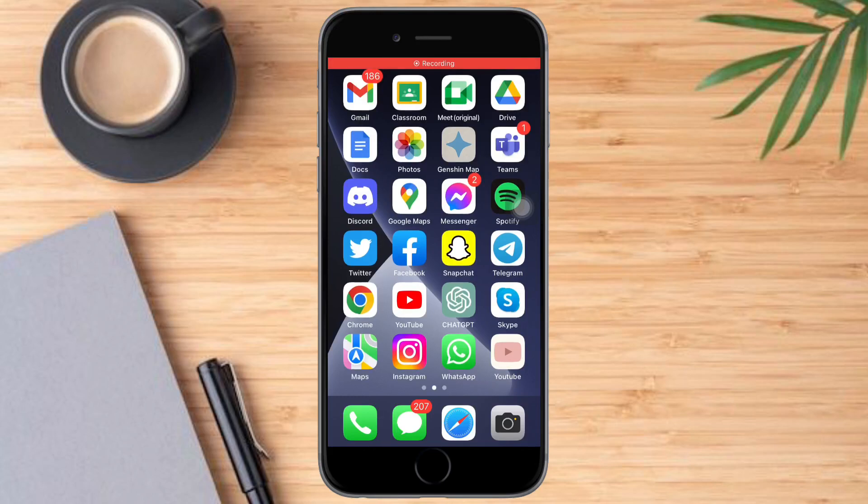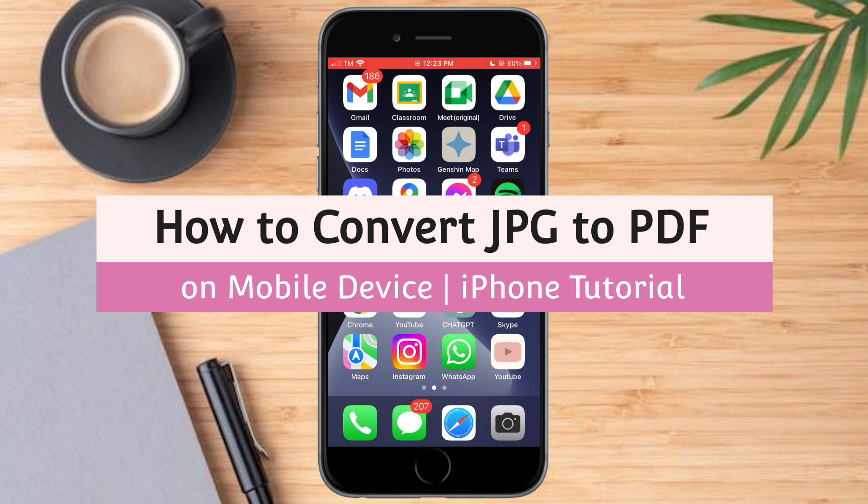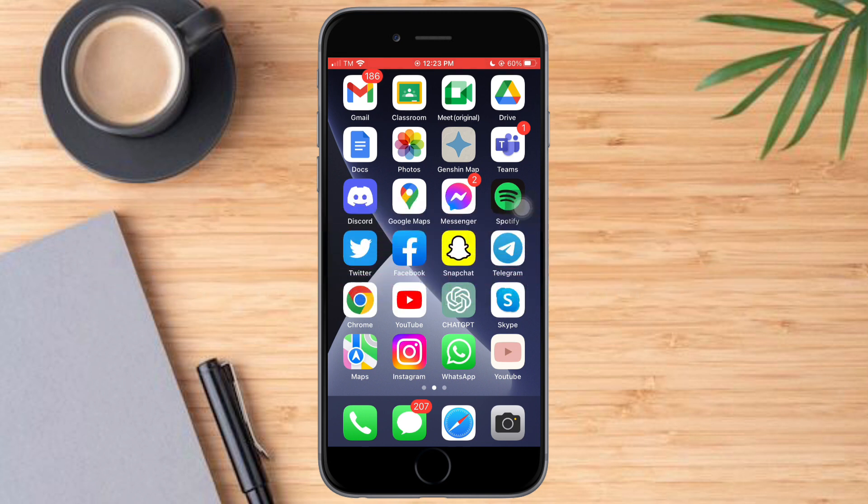Hello and welcome to our channel. In this tutorial, I will show you how to convert JPG to PDF on mobile device, iPhone tutorial. So if you want to learn how it's done, watch this video until the very end. It's just pretty quick and simple, so let's go.